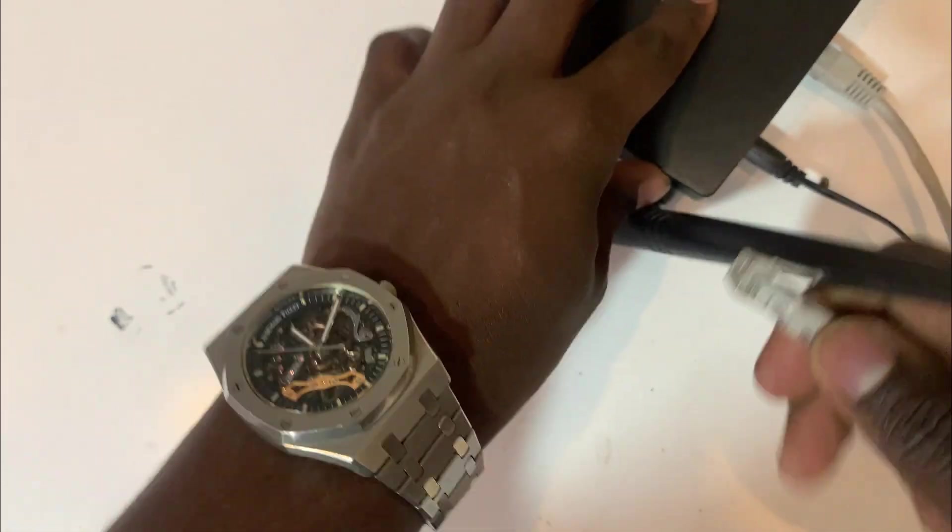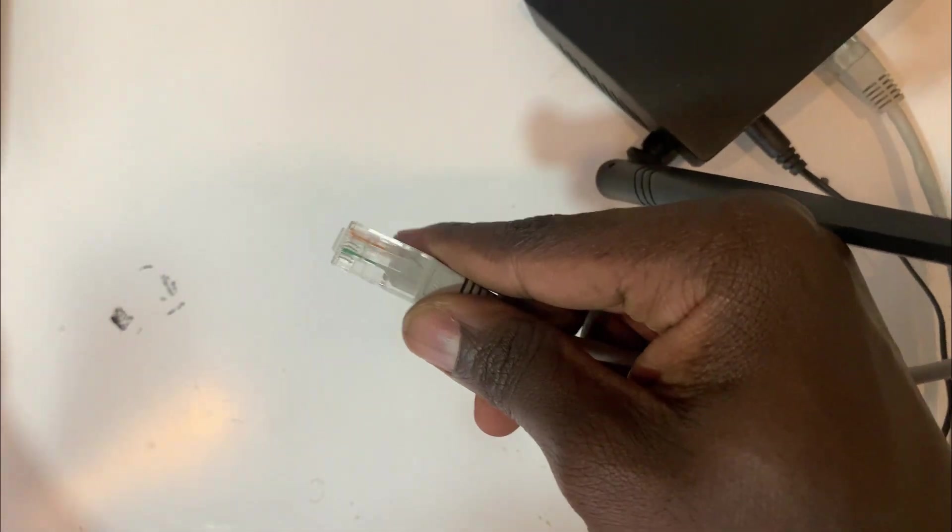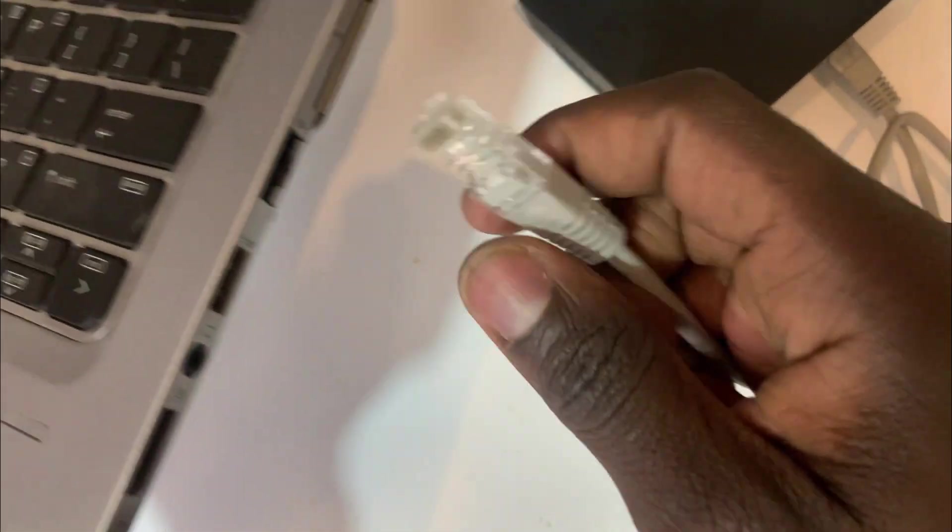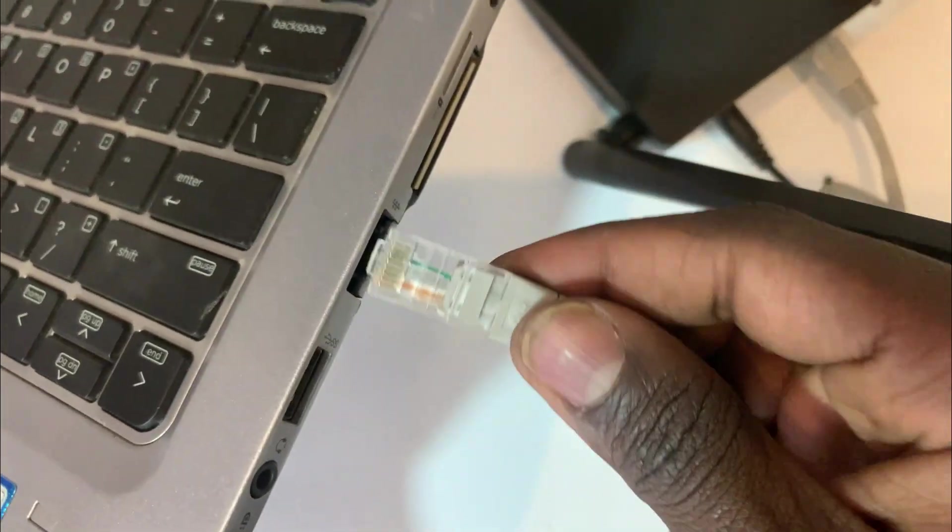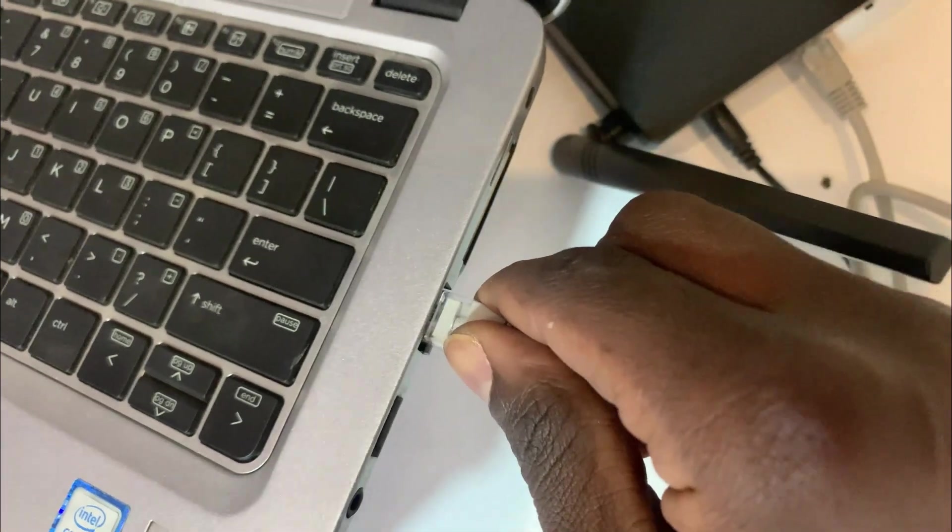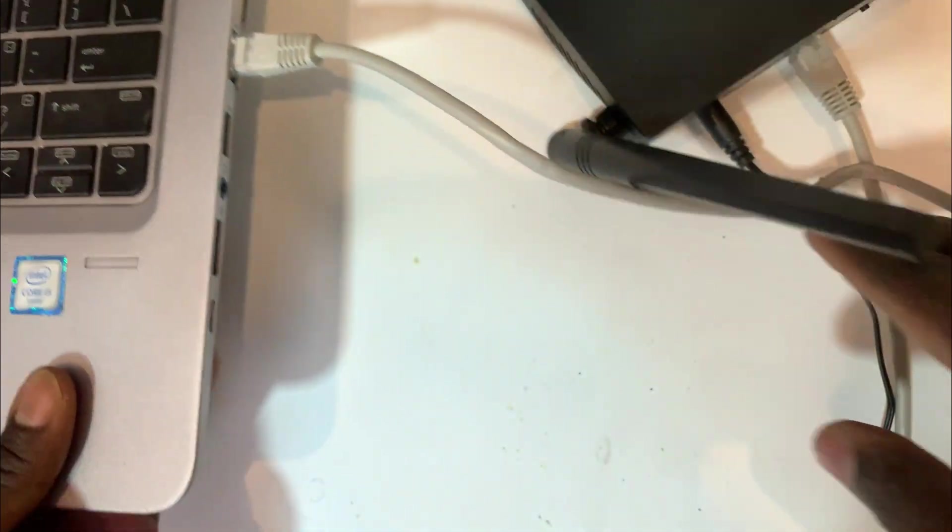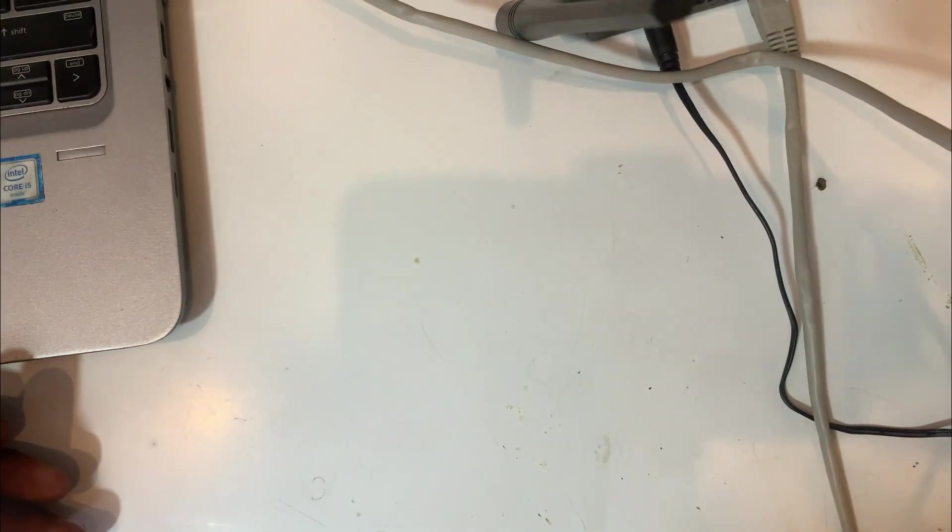And the other end I'm going to insert on my PC, on the LAN port of my PC. Then we are going to log in now on our PC.